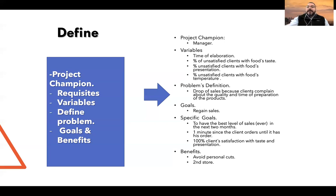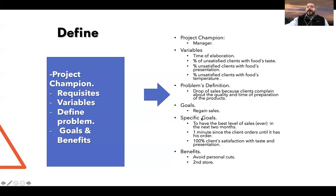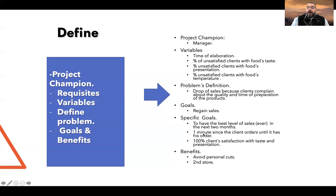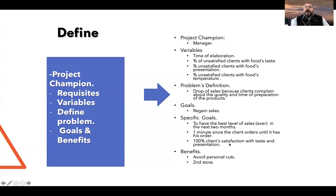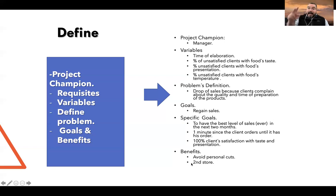That's the definition of the problem that comes from the company. Our goal is to regain sales, and specifically, to achieve the best level of sales ever in the next two months. Another specific goal: one minute from when the client orders until they receive their order. We also want 100% satisfaction from clients with respect to taste and presentation. The expected benefits are to avoid personnel cuts and to be able to open a second store.